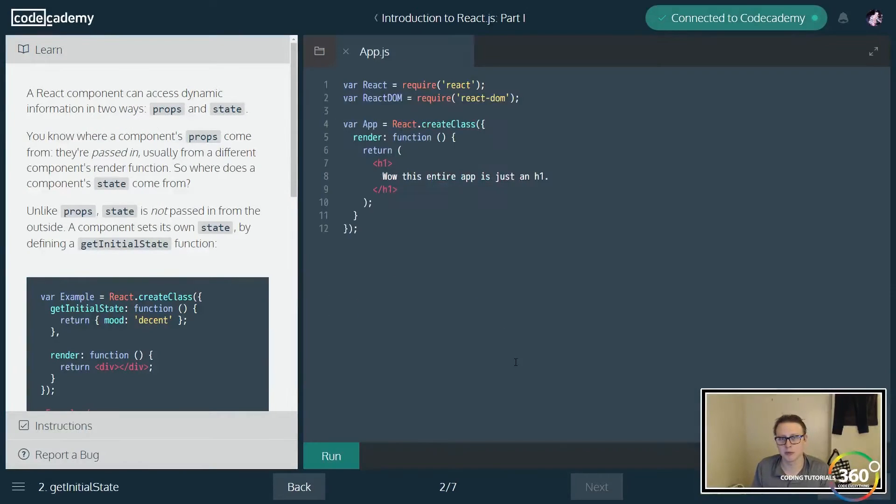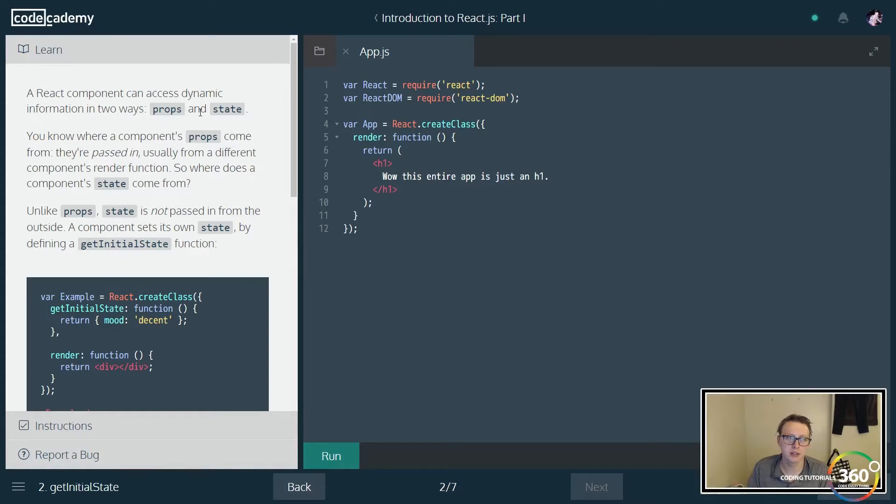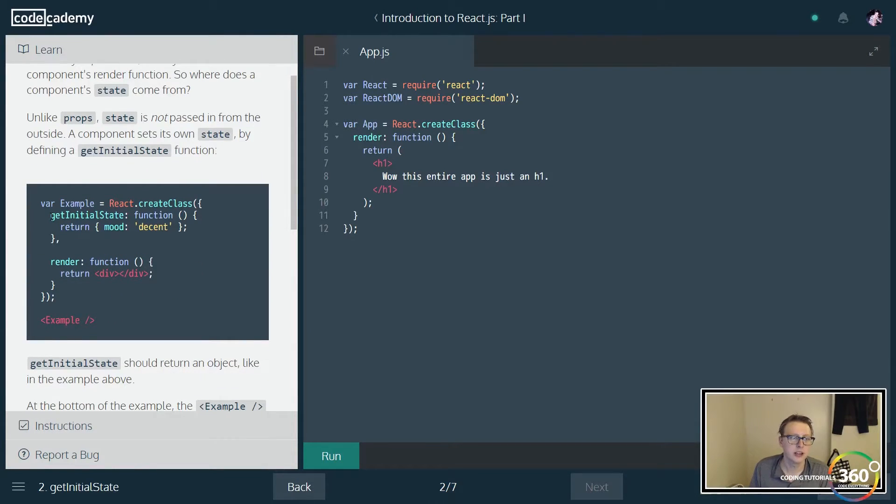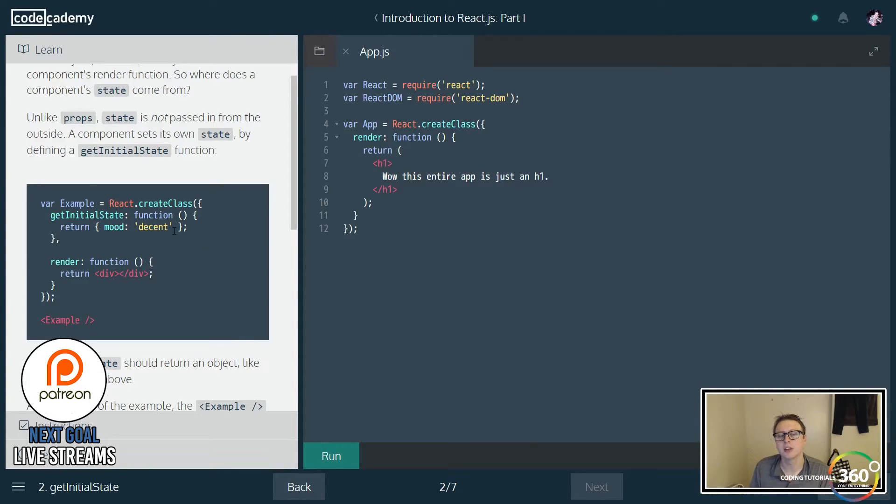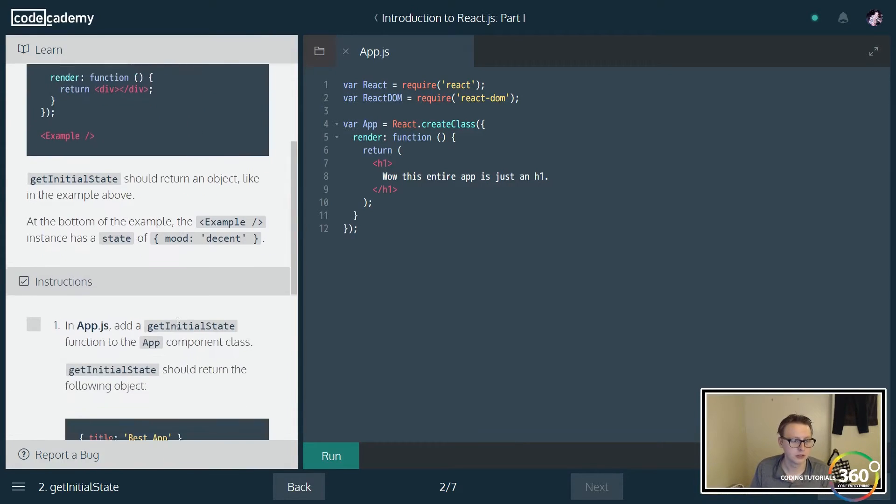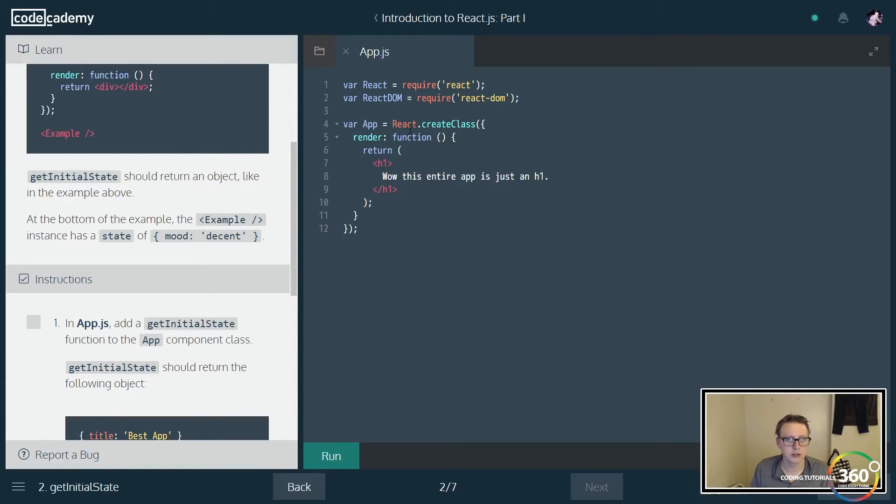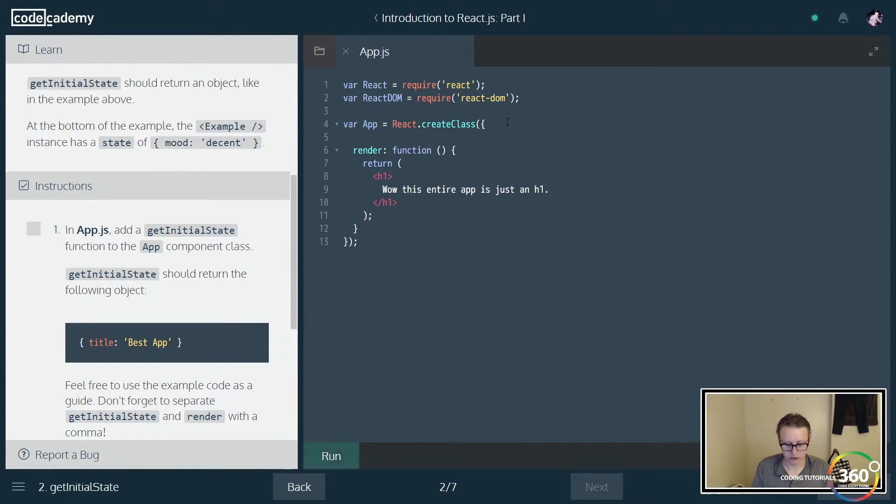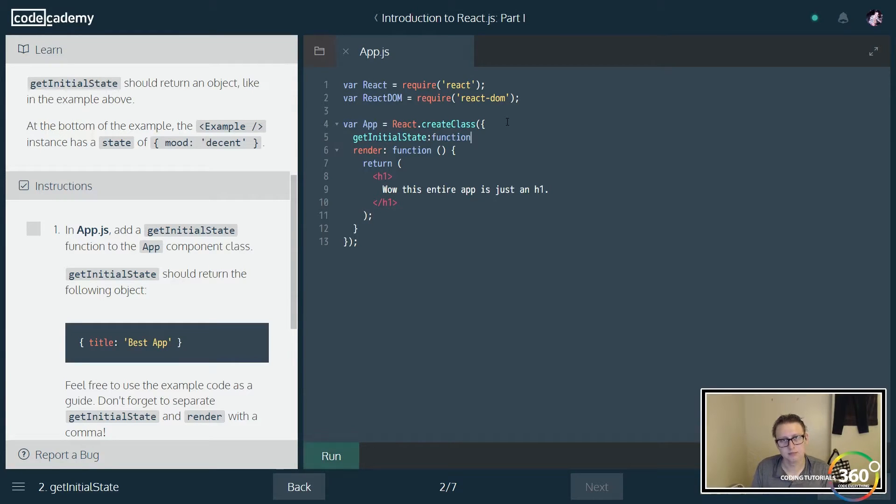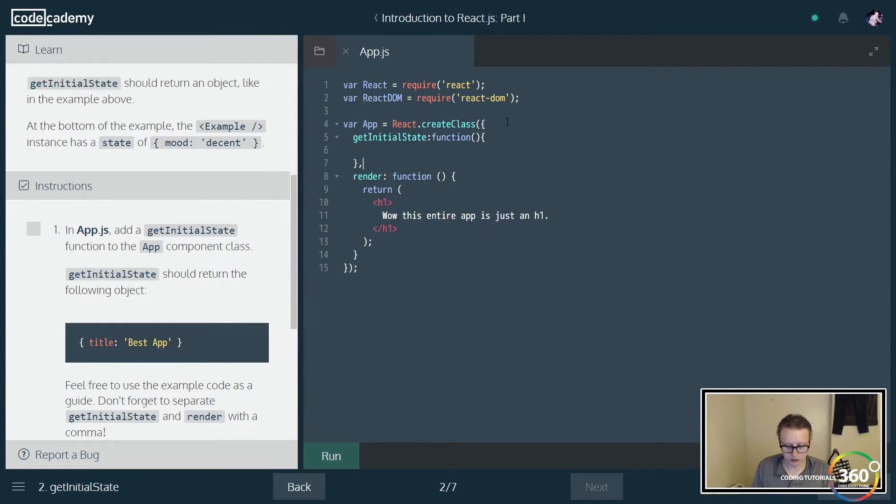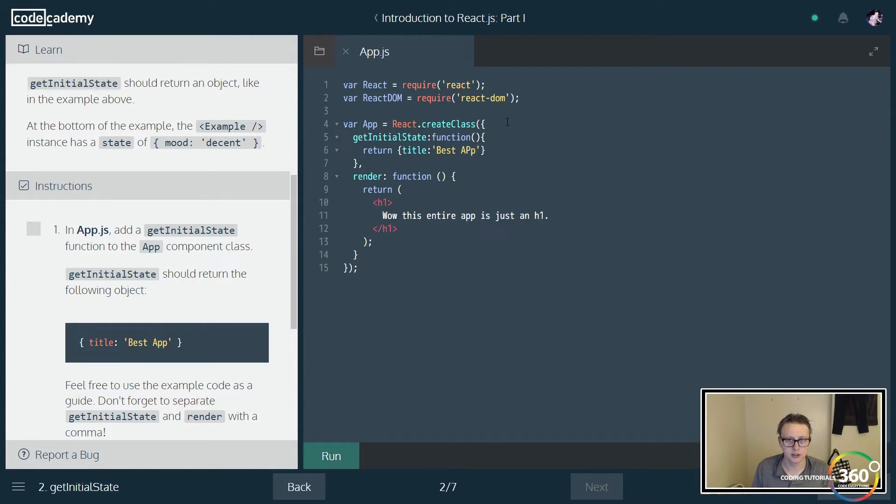A React component can access information in two different ways. What you're really going to need to take away right here is just getInitialState. This is basically going to set the initial value for our state, and this is going to be pretty important. Let's create that in our function. We're going to create a function called getInitialState, and we'll return a key-value pair for your state. We'll say title, and then we'll have best app.